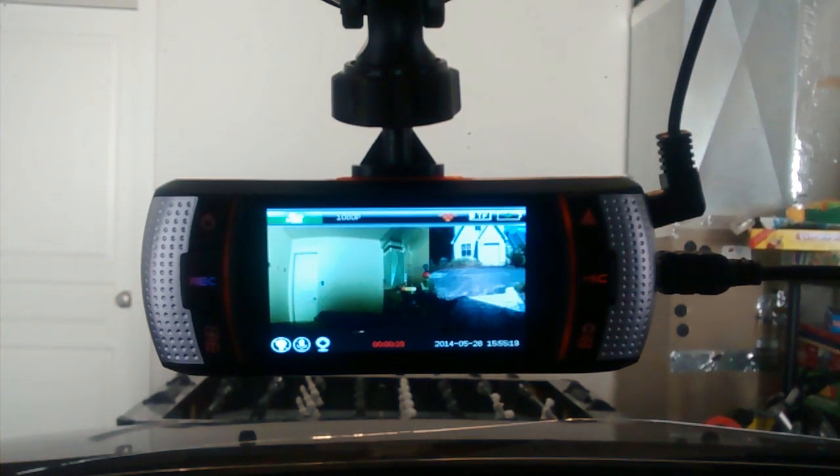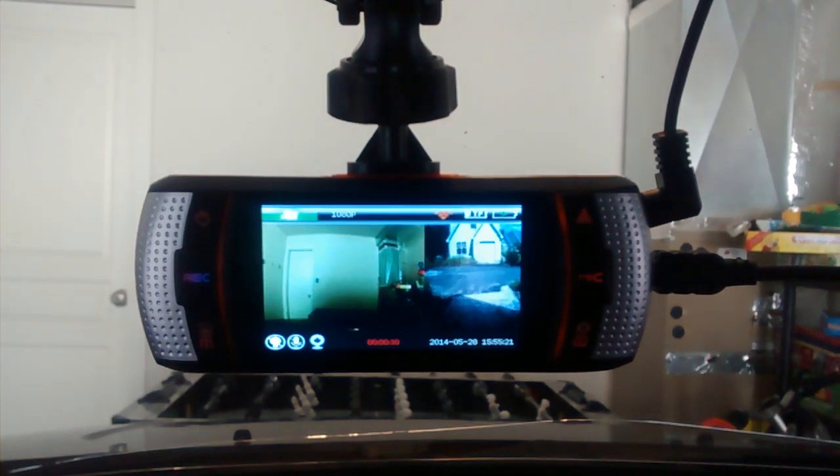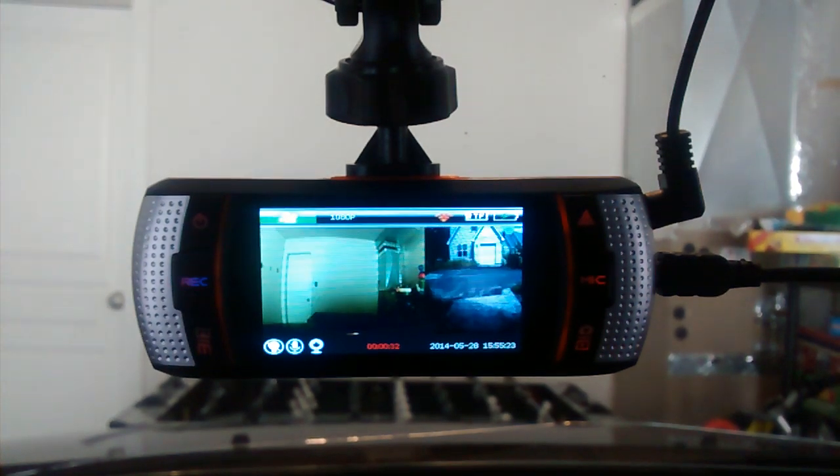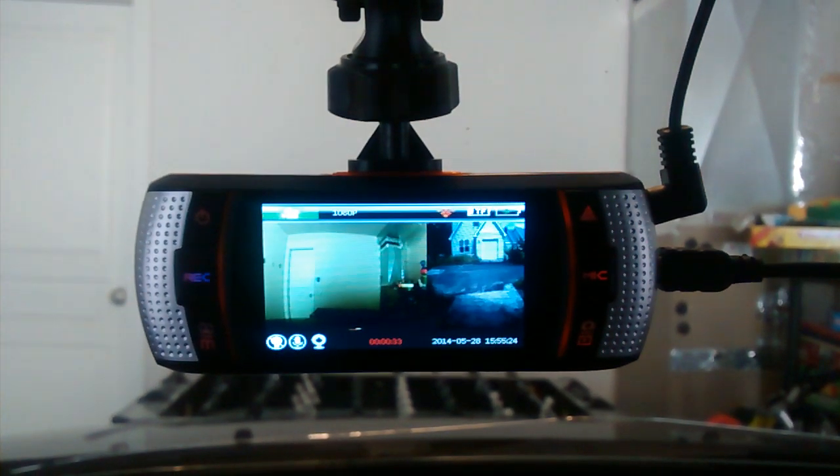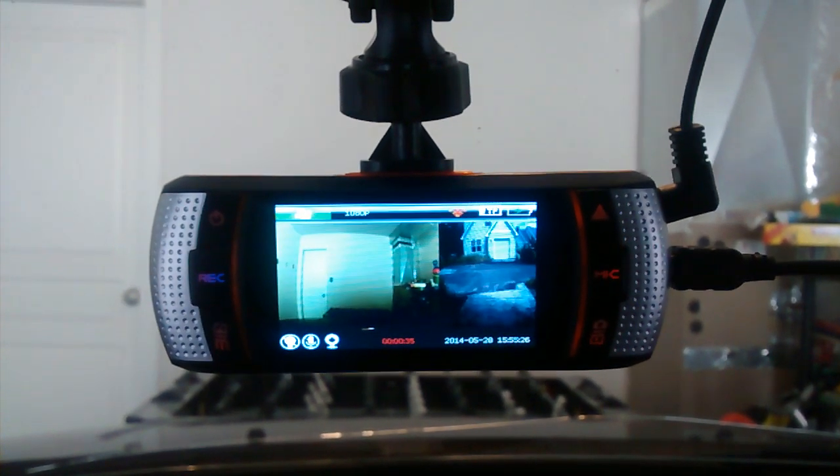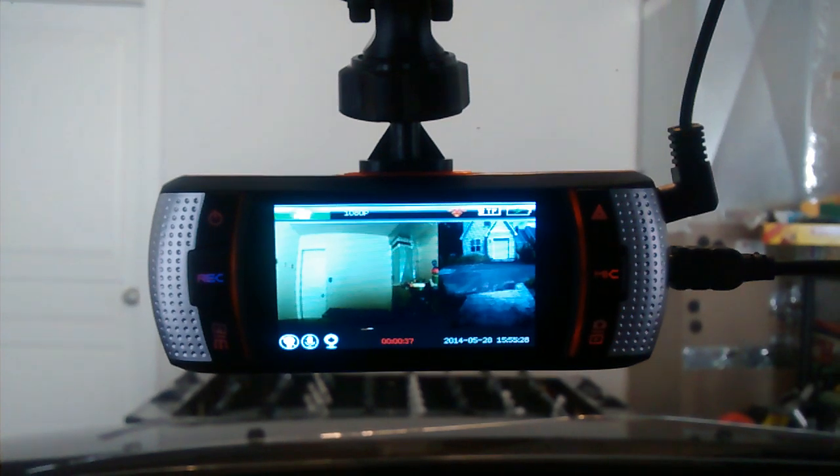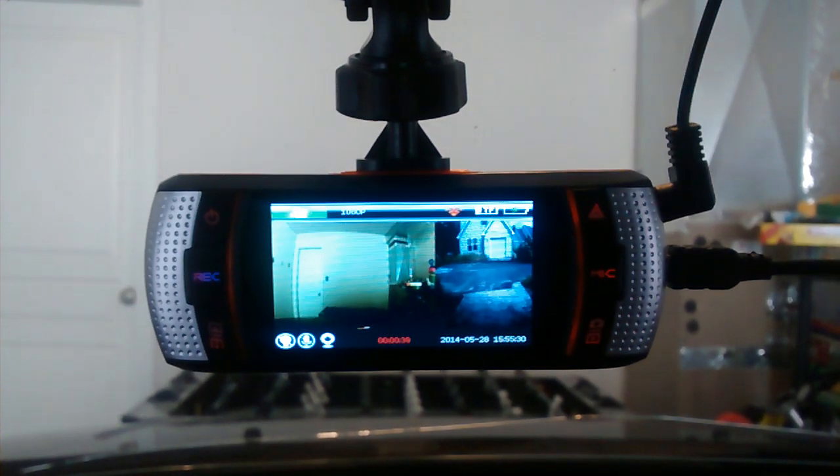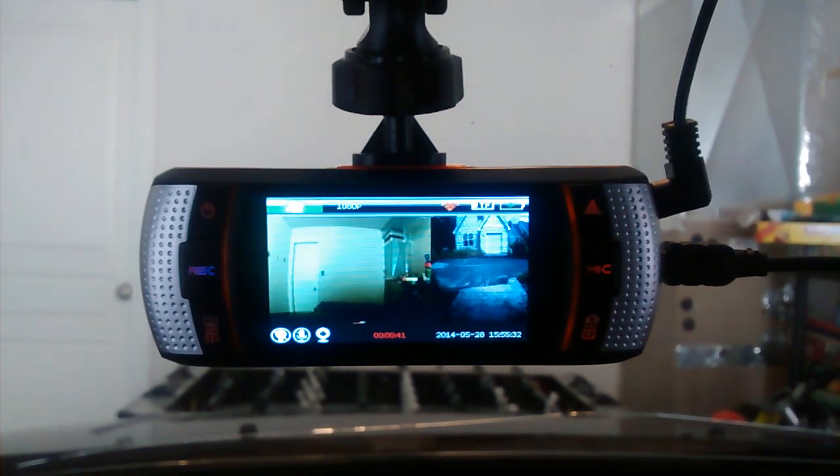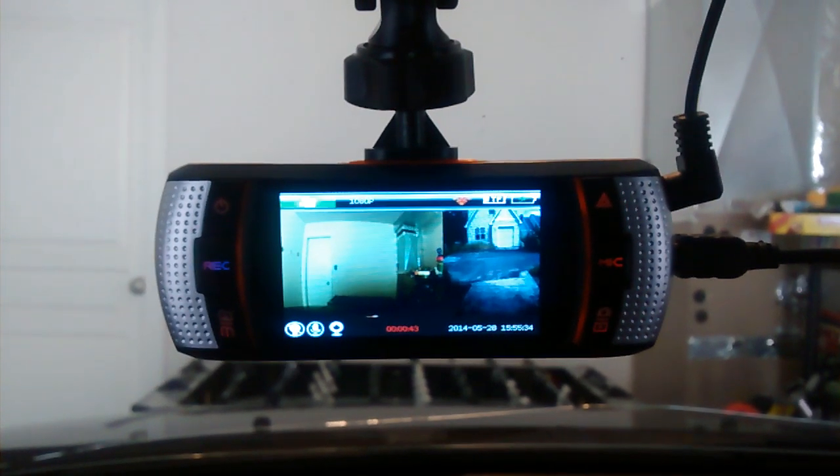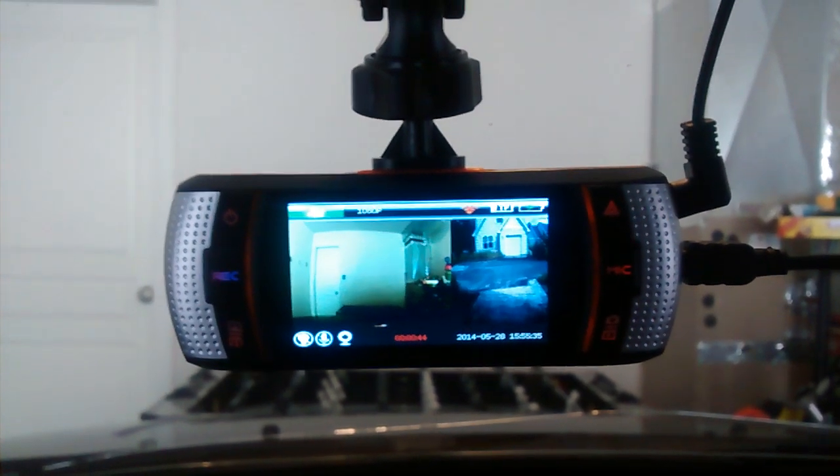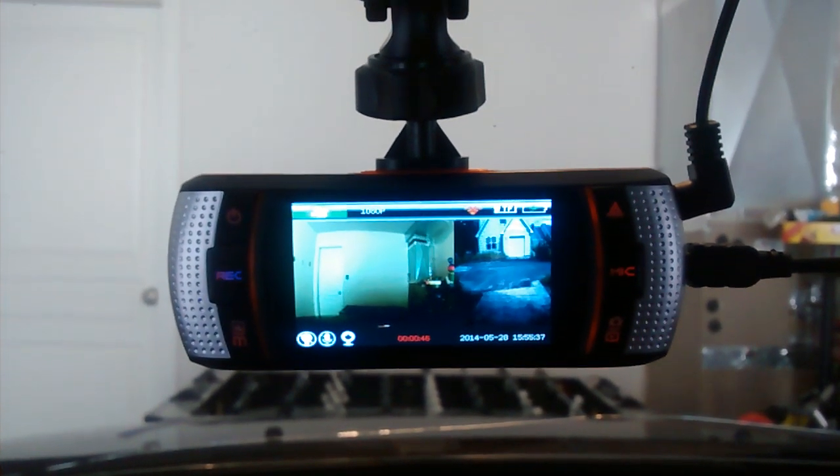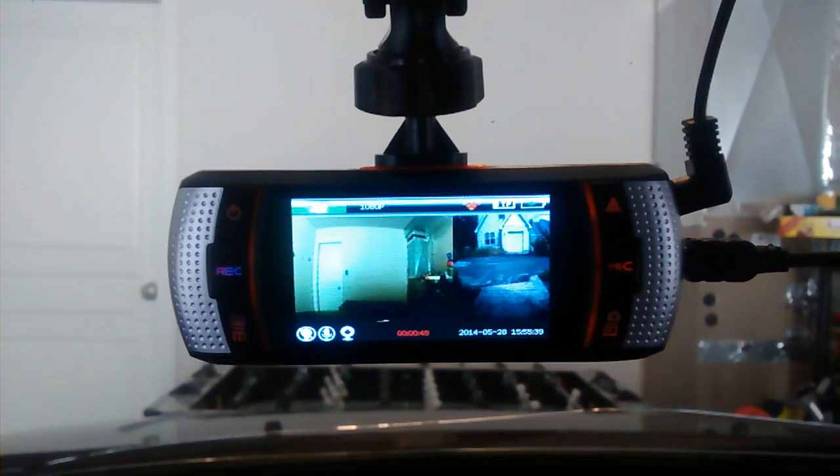I've made sure it's gotten power, made sure it's had the correct memory card. This is a class 10 memory card, high performing memory card. Something for cameras like this I guess.